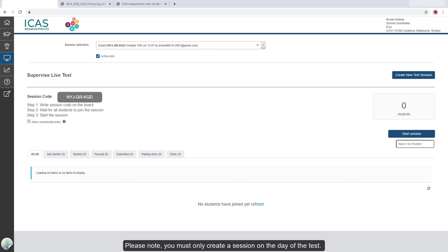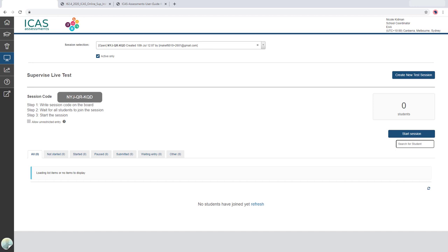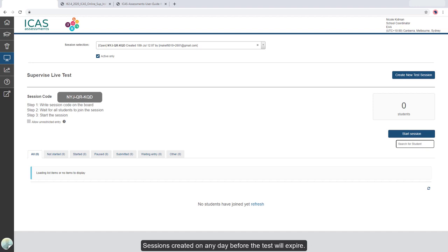Please note, you must only create a session on the day of the test. Sessions created on any day before the test will expire.